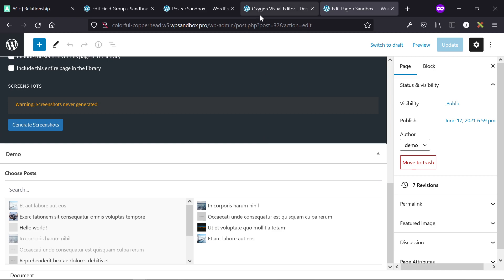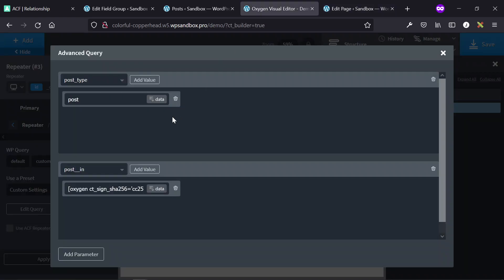Then we can just use those IDs to pull in that information into the repeater or easy post element. So we're going to set post in, and then we're going to go to data, advanced custom field.